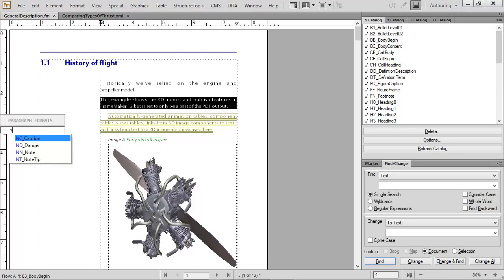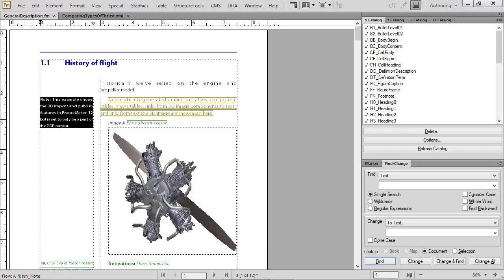The developer set up a tag called NNNote.Note. This is the one I want, so I type a second N. Seeing the exact tag that I need, I press Enter to apply it. The format is applied, and the text appears in the sidehead.